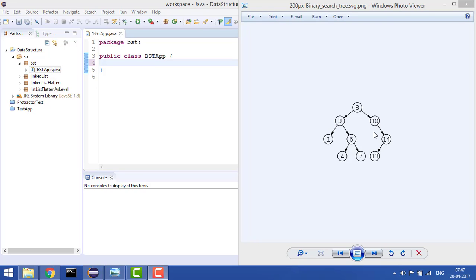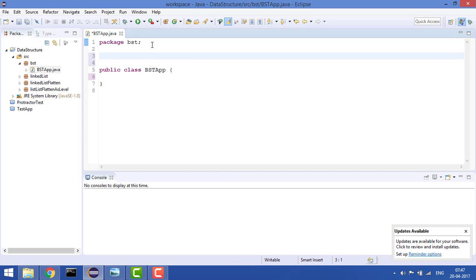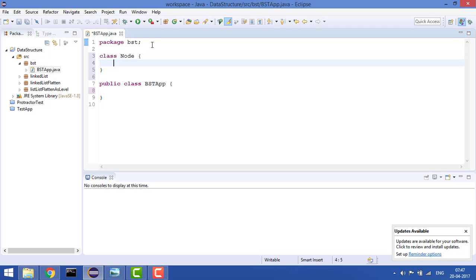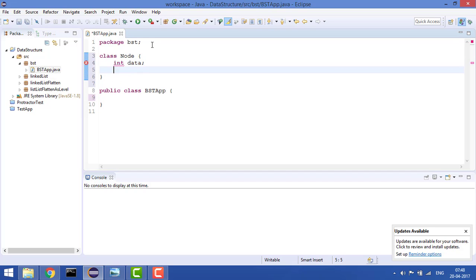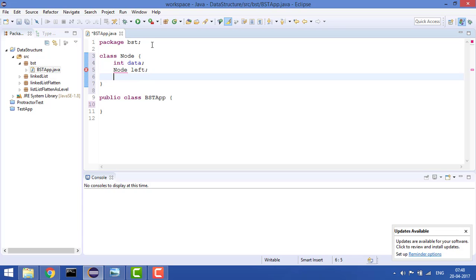Let's start constructing the BST. First, each node has three elements: the value, which is a number — for example in an employee database you could store age, ID, name, or address, but right now we'll take only one value. Then it has a left node and a right node. We define this as a class called Node. This node has an int field called data, a Node left, and a Node right.